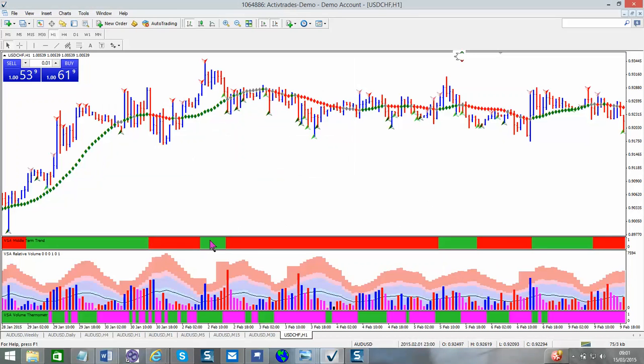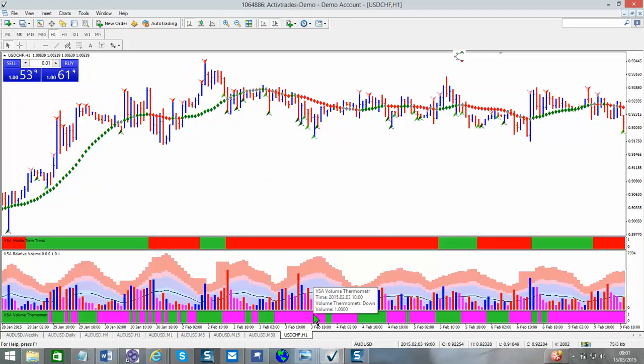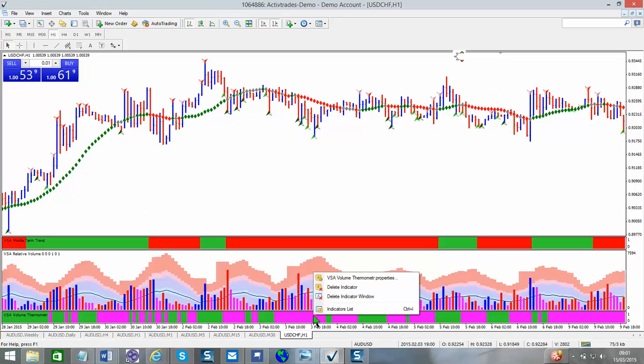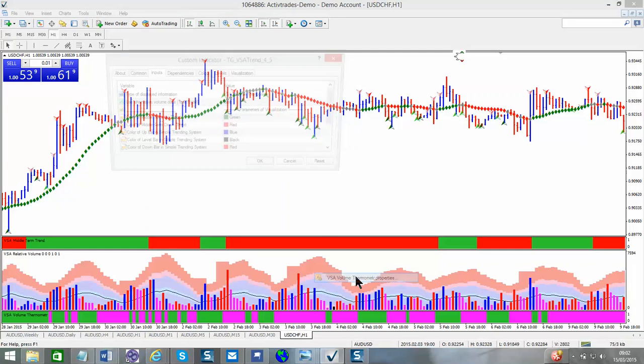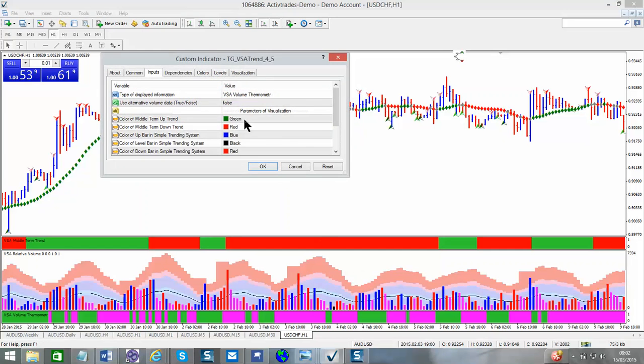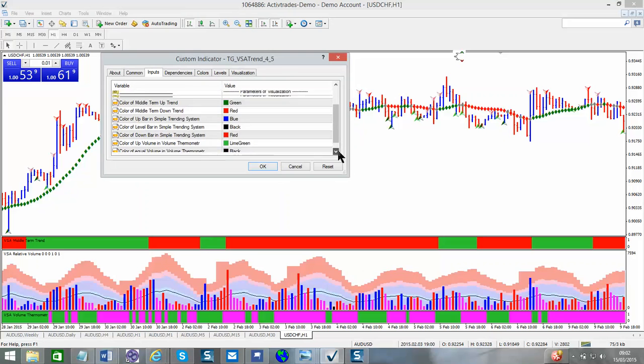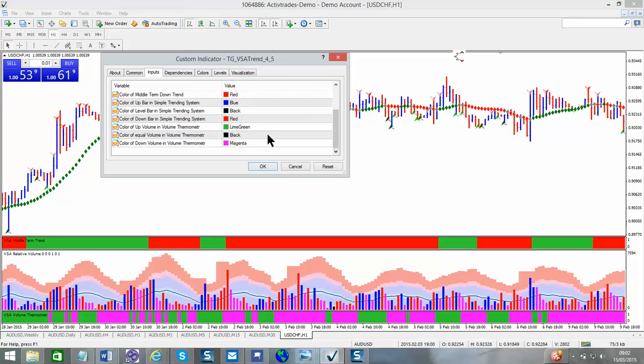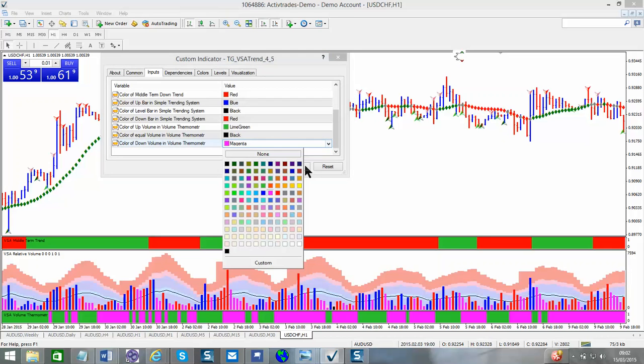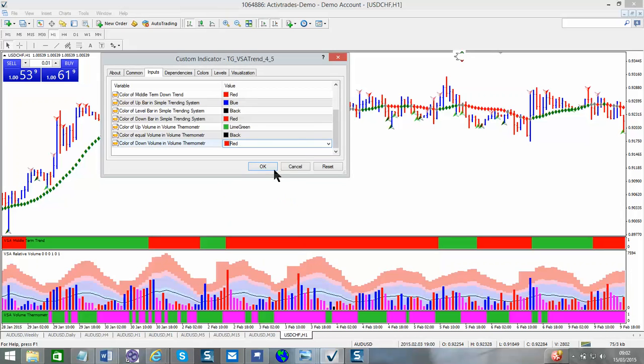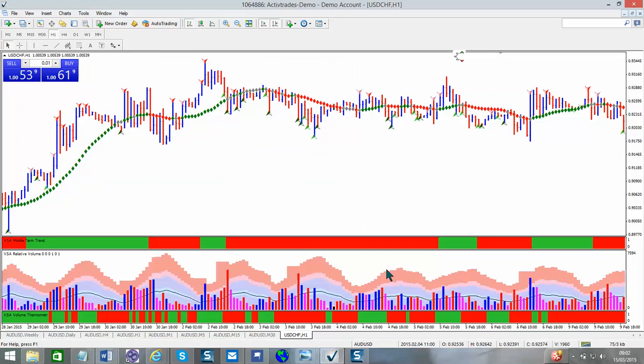Now with the volume thermometer, it's exactly the same process. If you press the volume thermometer, right click, press the volume thermometer properties, then we can go into the volume thermometer. Now I want to change this magenta color. Double click to red, press OK, and now you can see we have matching volume thermometer and intermediate trending system.